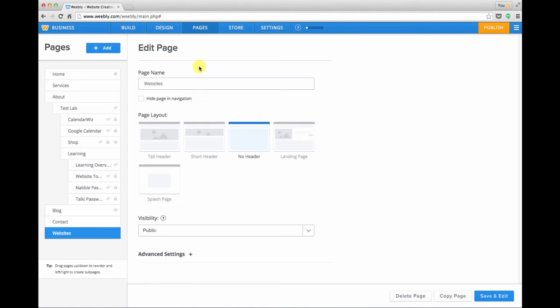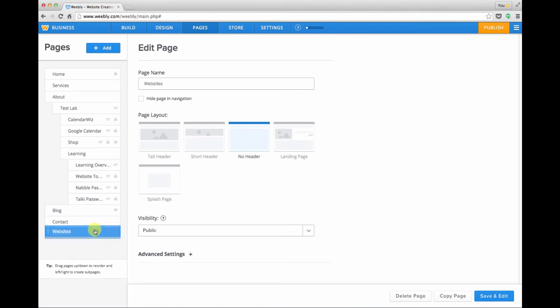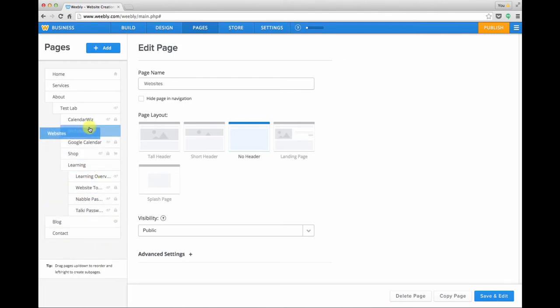We've got everything in our page setup done. The last thing to do is to place this page where we want it to appear in the menu. You'll see a little tip at the bottom of the left column: drag pages up and down to reorder. So I'm going to take my new websites page and drag it up under services.